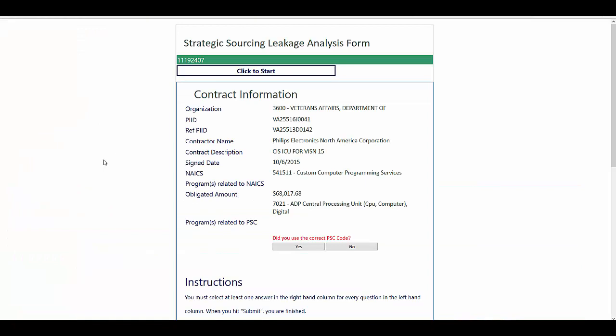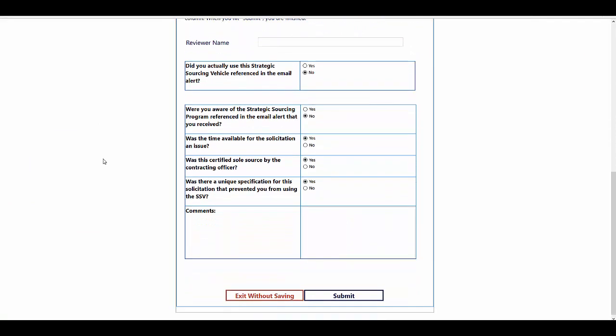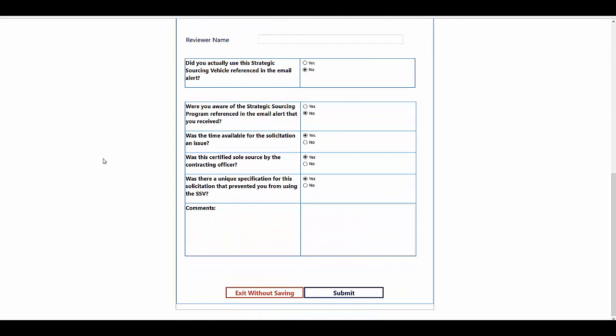This leakage form would have a number of questions that would be helpful to figuring out why the leakage occurred. The questions ask, were you aware of the strategic sourcing program referenced in this email alert? Was the time available for the solicitation an issue? Was this a certified sole source by the contracting officer? And was there a unique specification for this solicitation that prevented you from using the SSV?